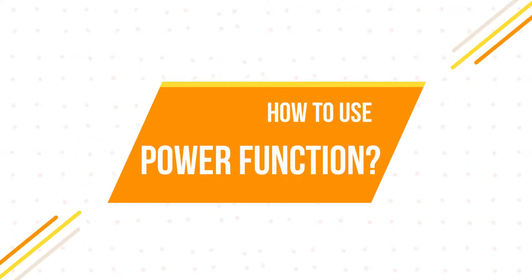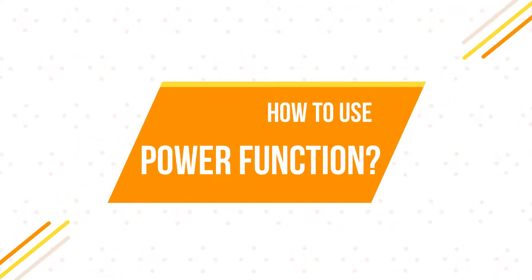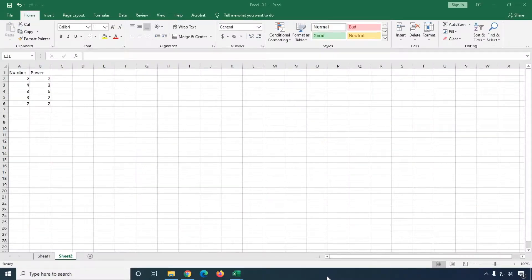Hello friends, welcome to my YouTube channel Hello Helper and Friend. Today I'm going to show you how you can calculate square in Excel. I'm going to use the POWER function to calculate square, and also show you a second method to calculate power. So friends, keep watching.